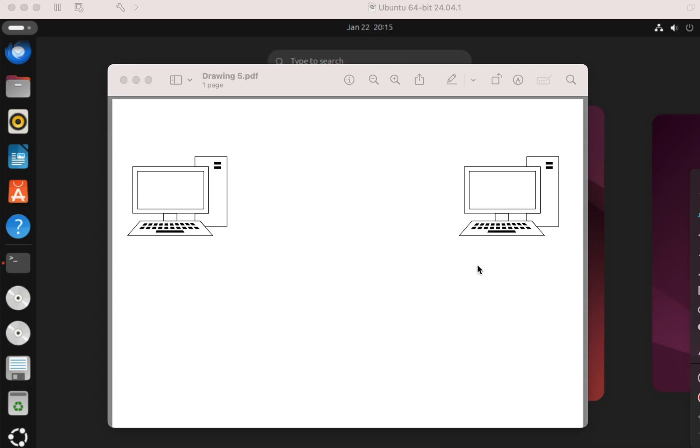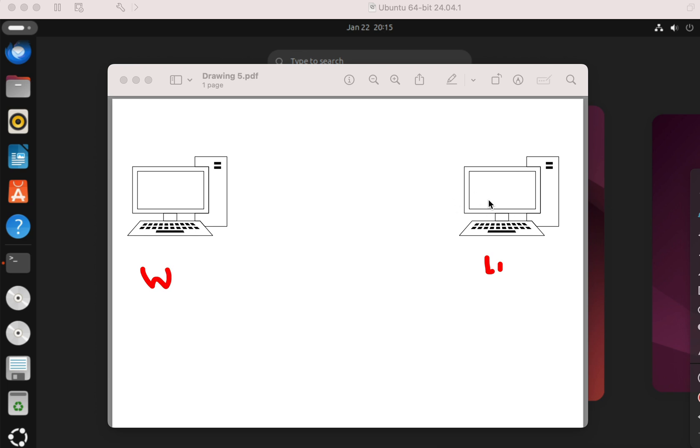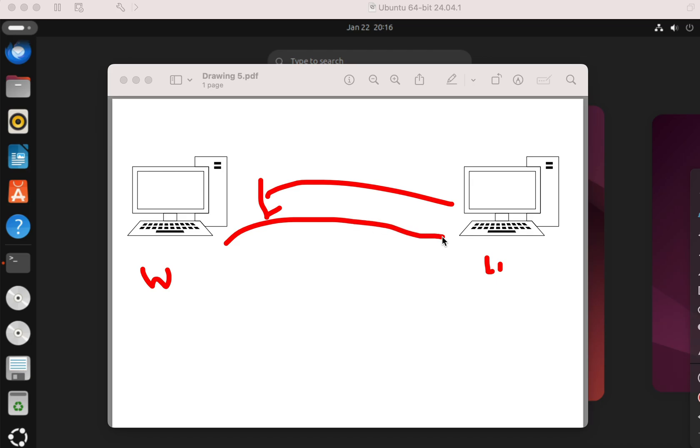So let's say that this is your Linux computer, this one right here, and this is Windows, just as an example. And on this computer, you have files that you would like to transfer to your Windows computer, or we can also say that from this Windows computer, you want to pull files from the Linux computer, and it's super simple.